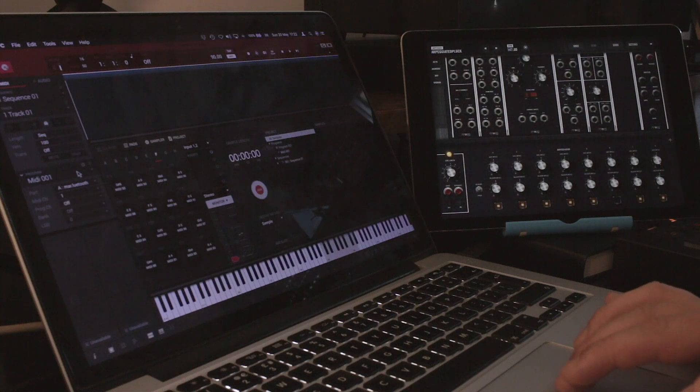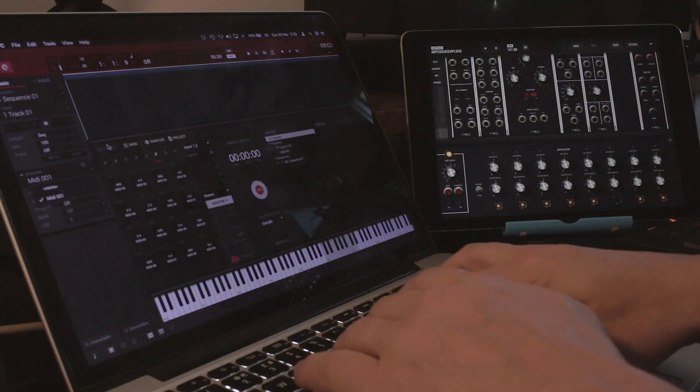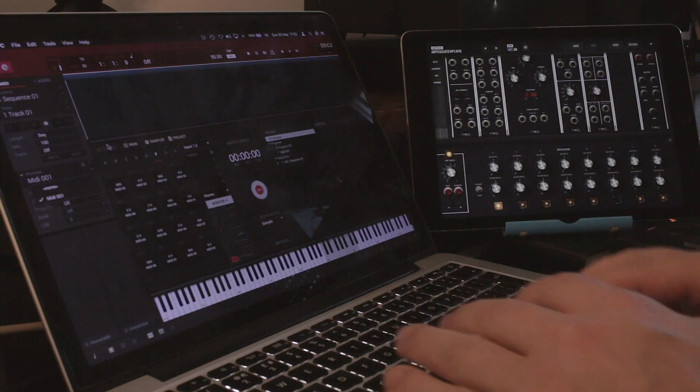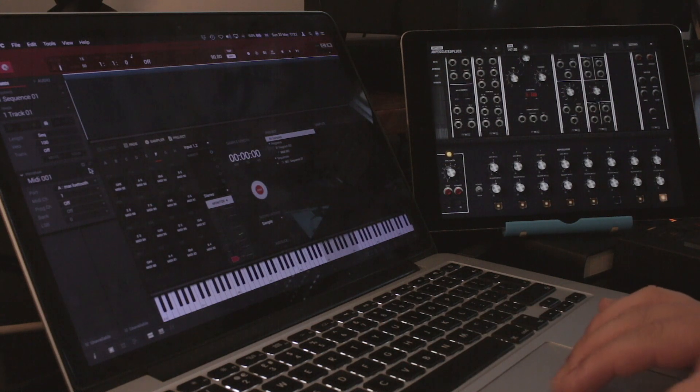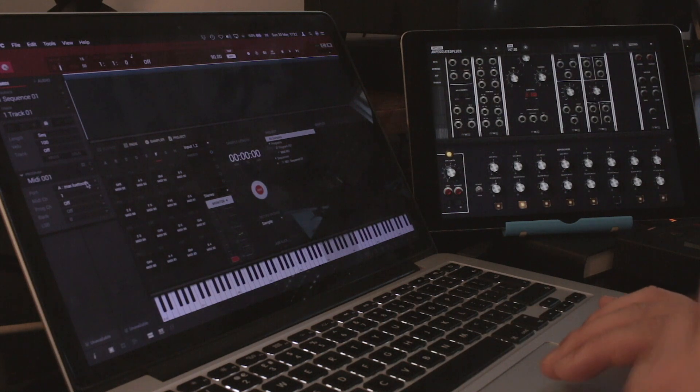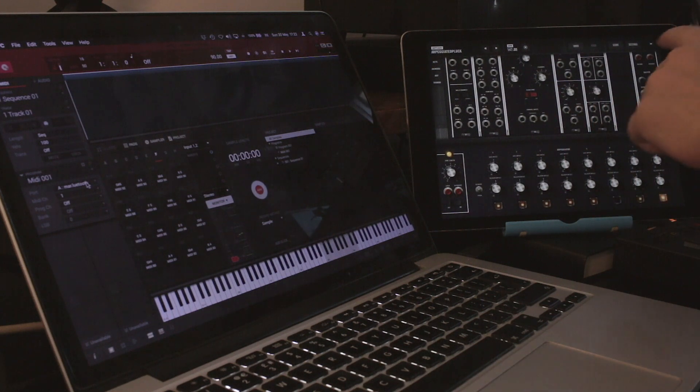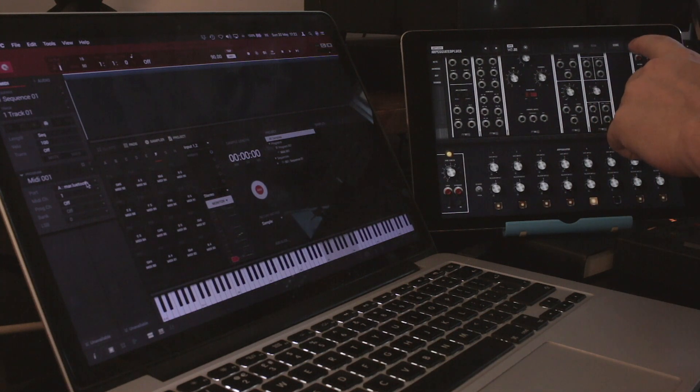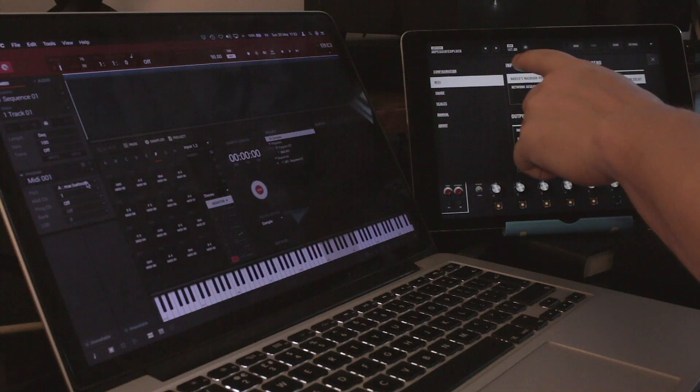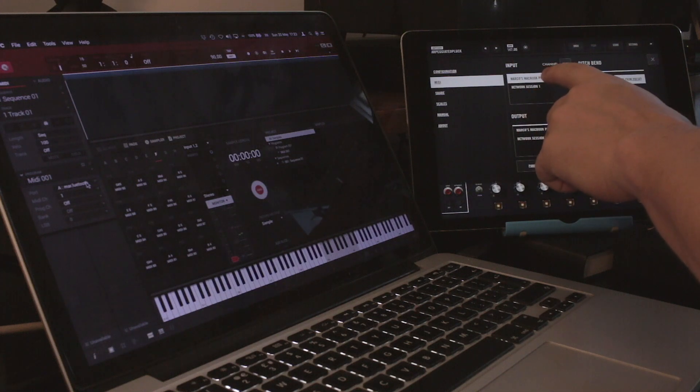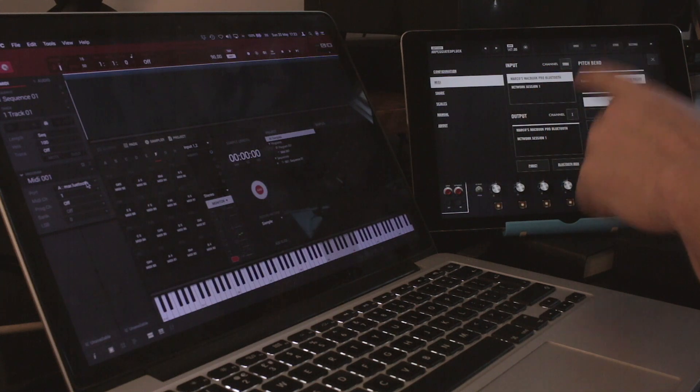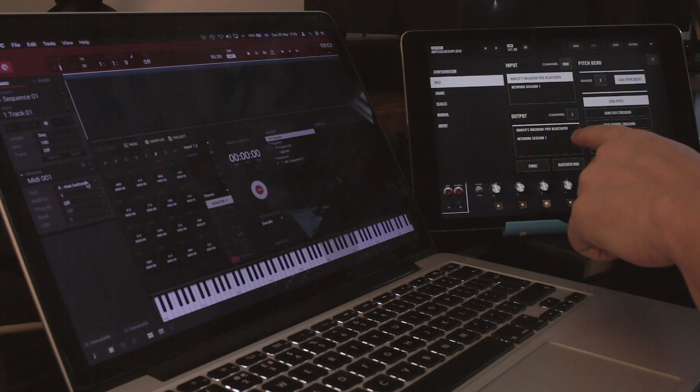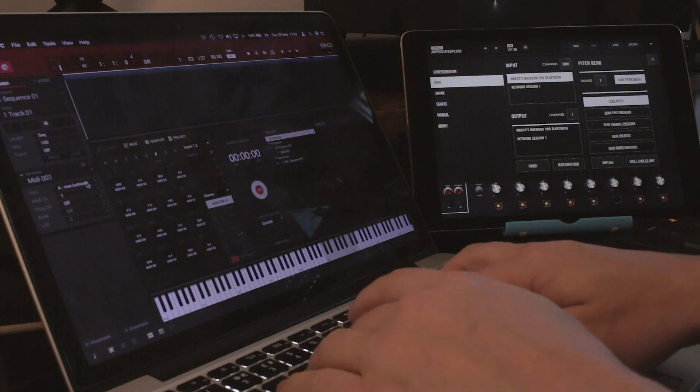So it's right there. This means that now if you play, it's going to send MIDI messages to the via Bluetooth to the app that's receiving. Now we haven't done one thing as well. You need to on the input select that. So that's selected now. You can play with it.